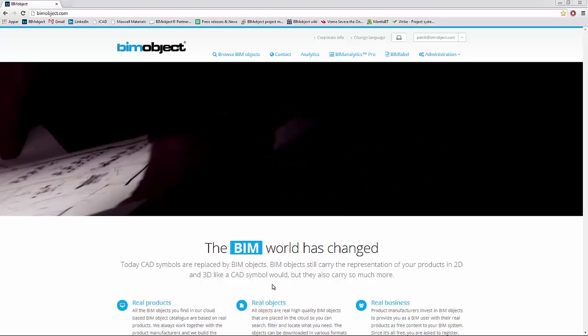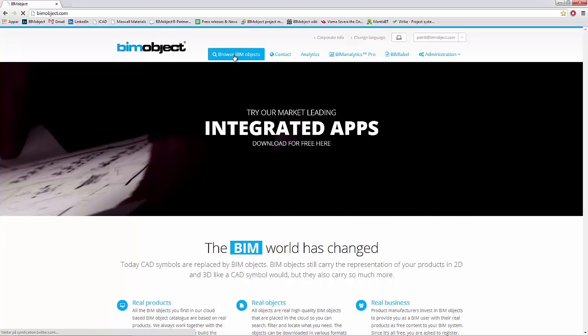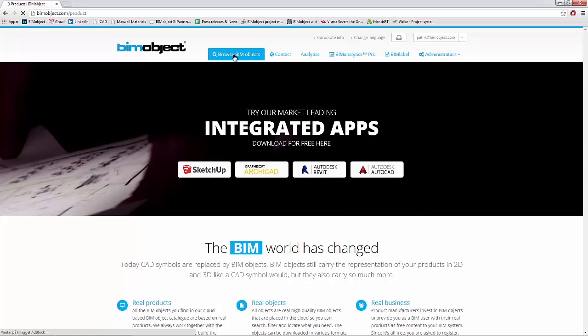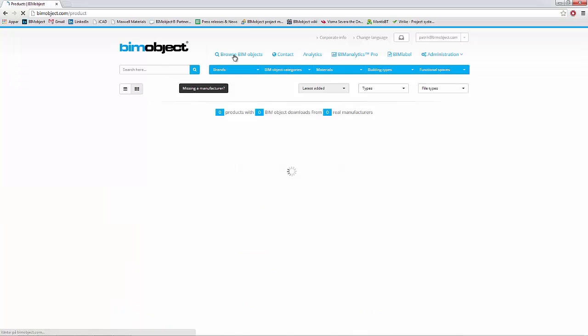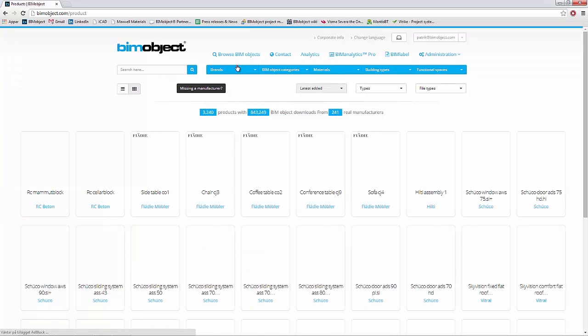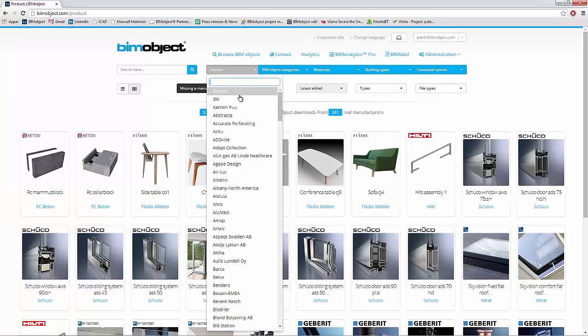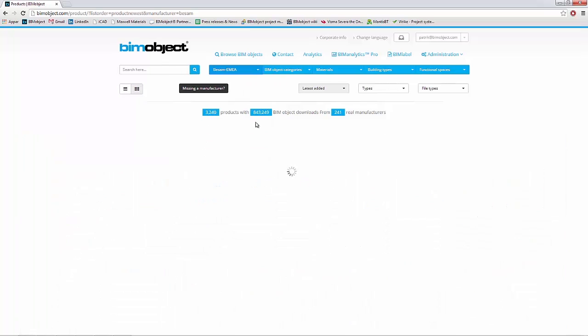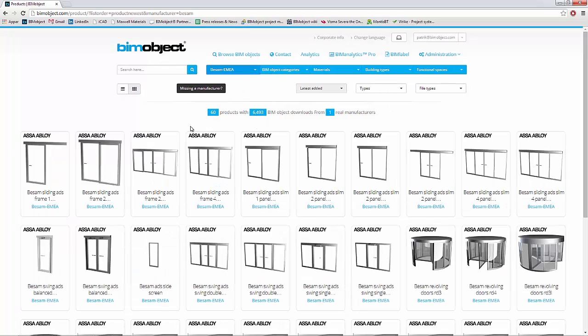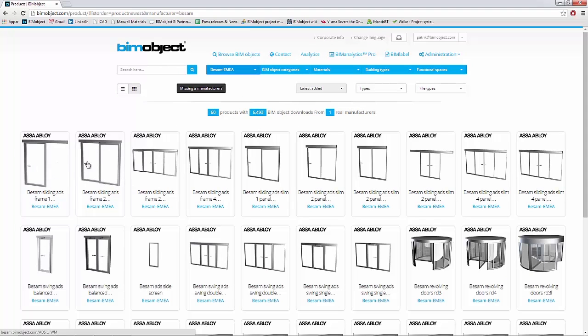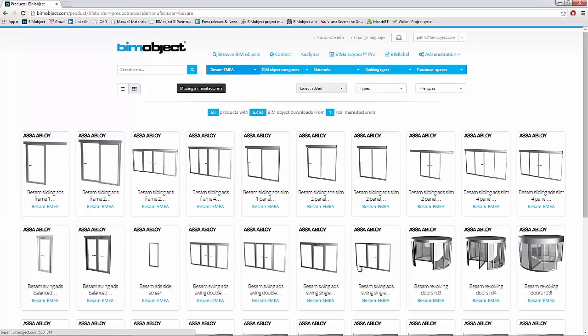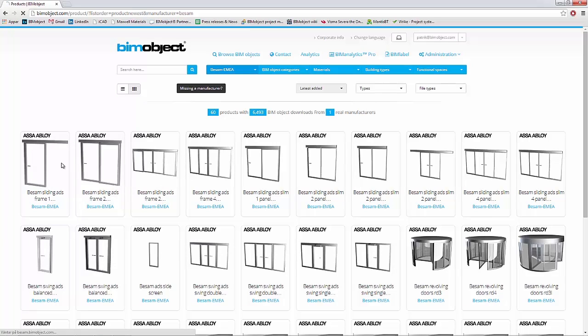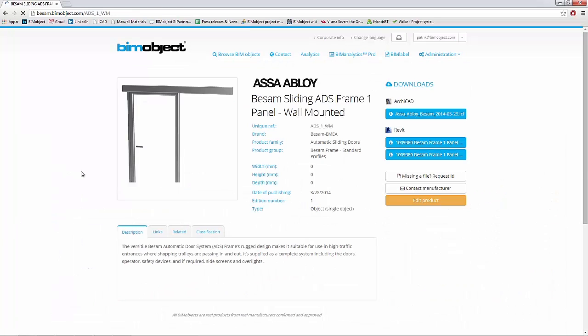Hi, this is Patrick from BIMObject and what I would like to show you in this video is the ASSA Abloy Entrance Systems range of sliding door products. These are available at the BIMObject.com portal, the ASSA Abloy Entrance Systems private cloud, or via the apps for Revit and ArchiCAD.